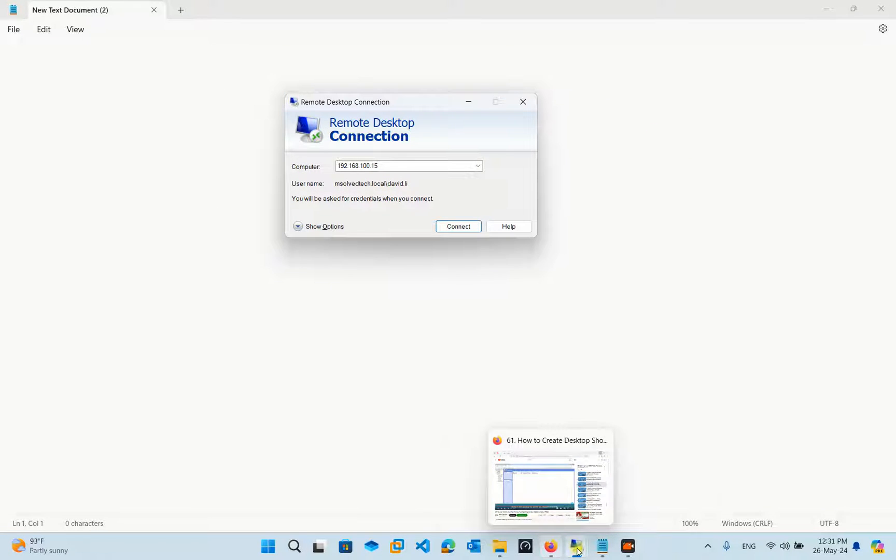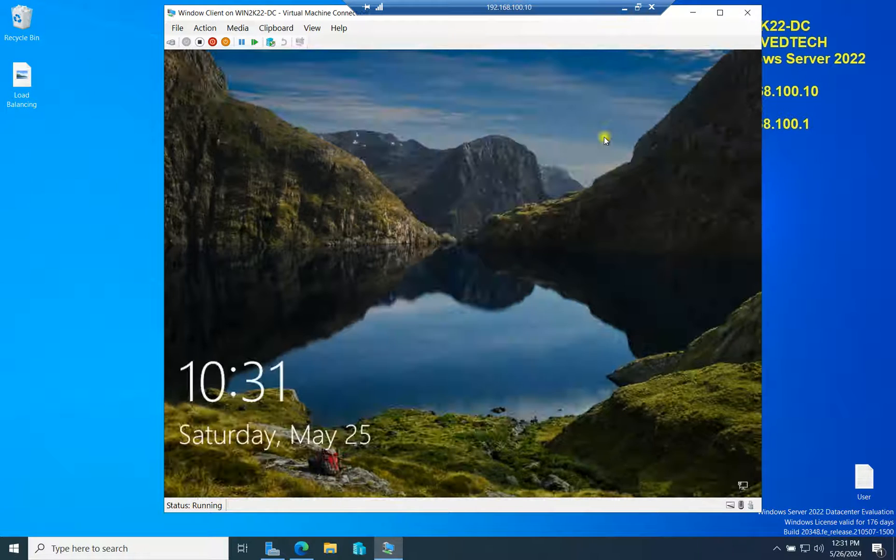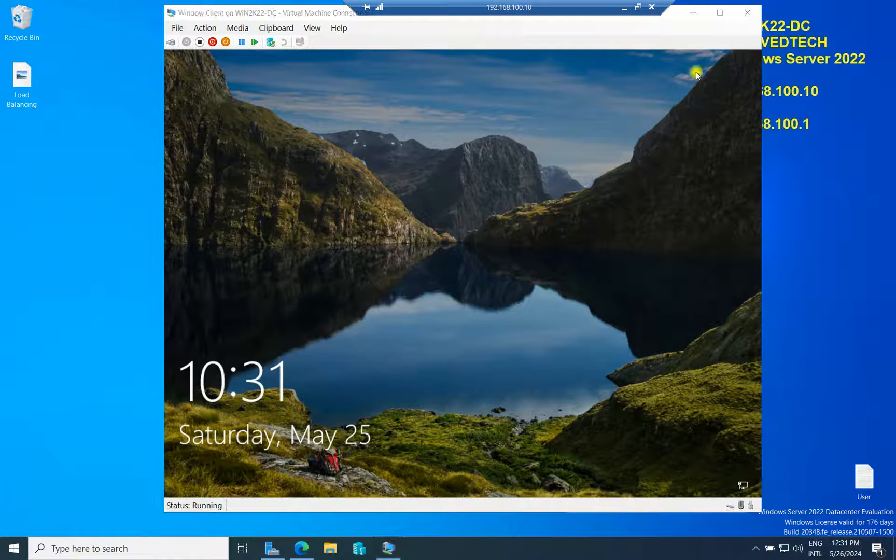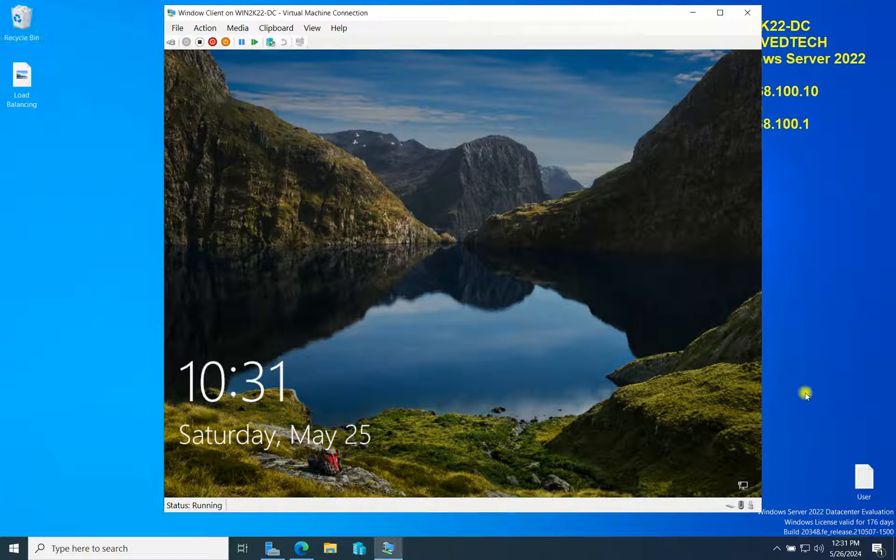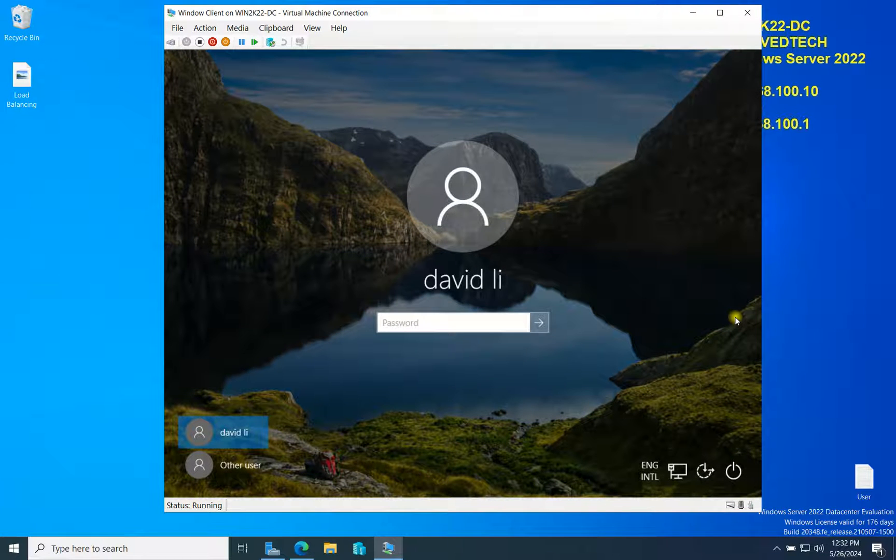First, you need to go to the domain computer. I'll log in.